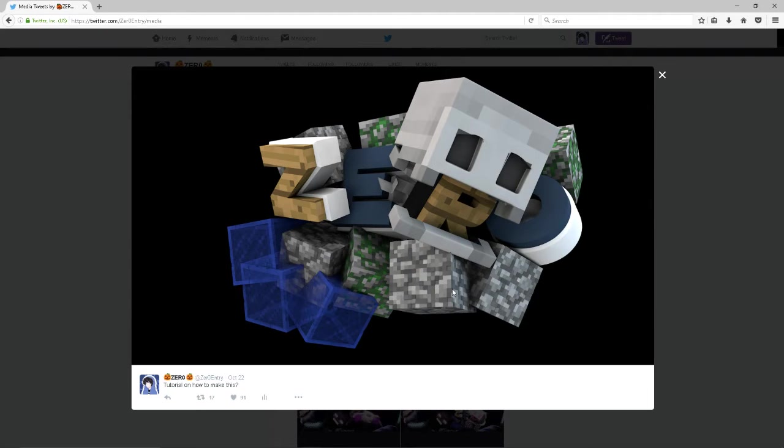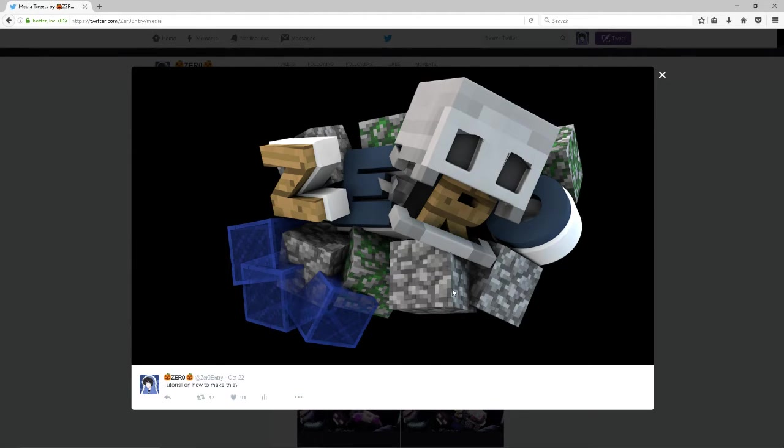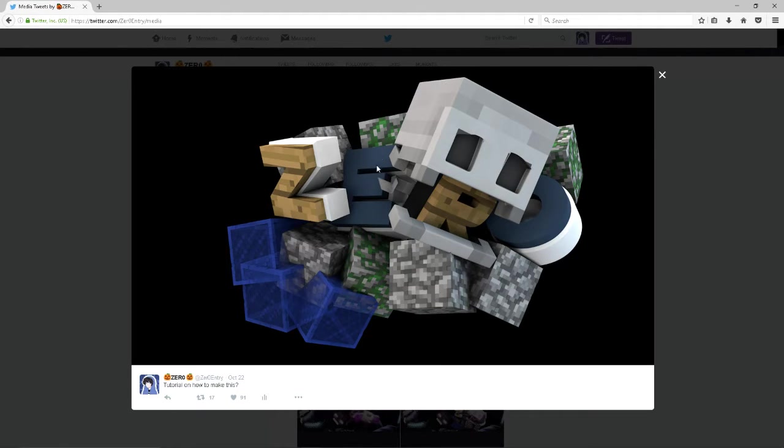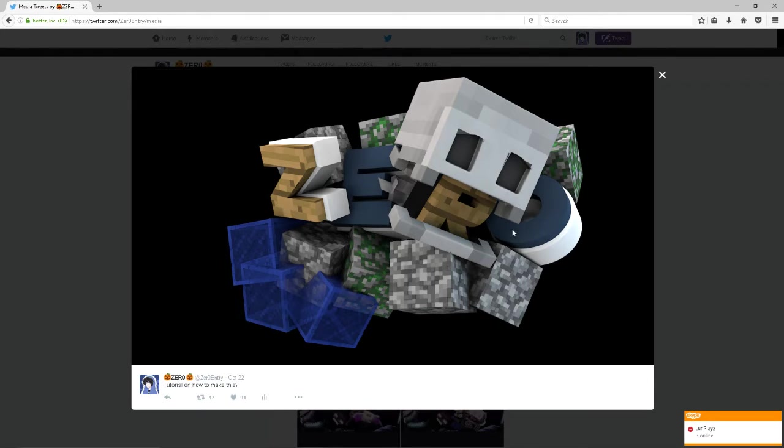Before we start you're going to need Cinema 4D, I use version R17. You're going to need some sort of blocks to do this kind of stuff, and I'll leave a link to the blocks I use in the description because those are pretty good and they're already extruded and look fairly nice.